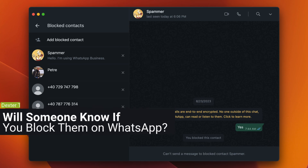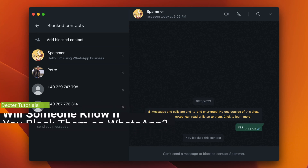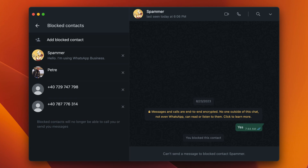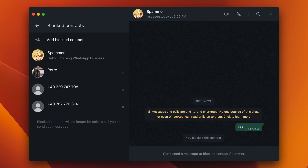Will someone know if you block them on WhatsApp? No. There is no direct way for someone to know if you have blocked them. WhatsApp does not notify blocked contacts when they have been blocked. However, there are some indirect ways a blocked contact might be able to tell — for example, they might notice they can no longer see your profile photo, status, or last seen, and they might notice their messages are not being delivered to you.